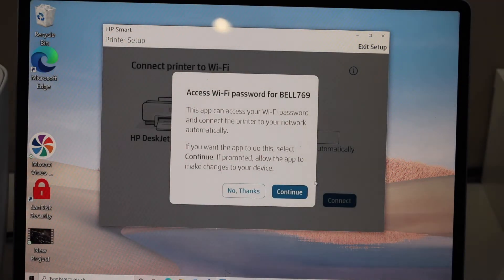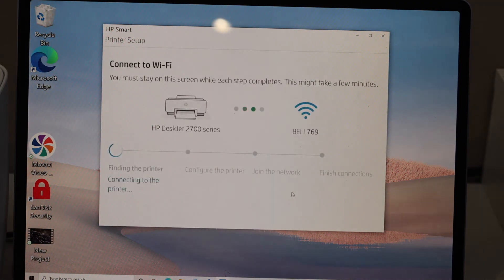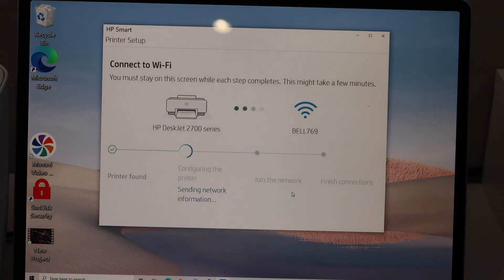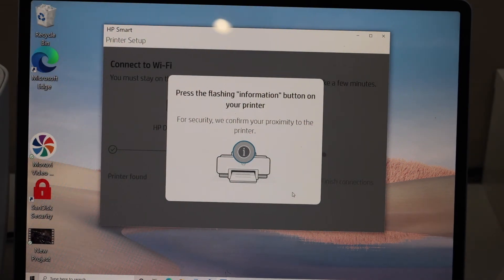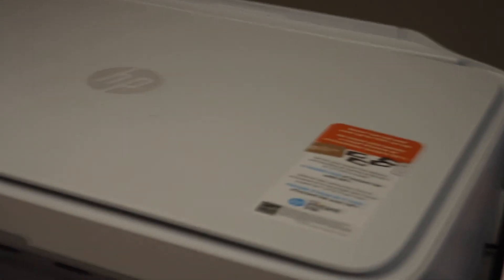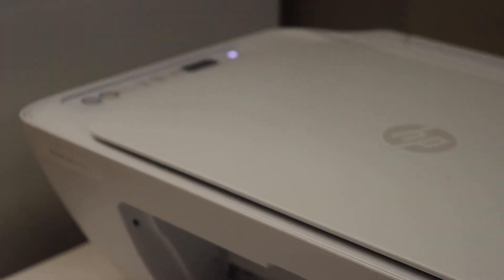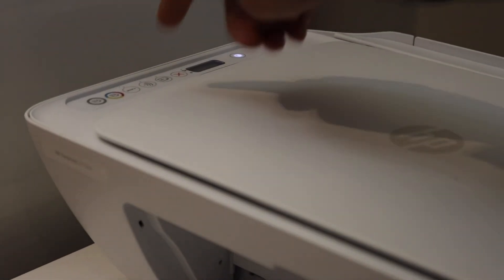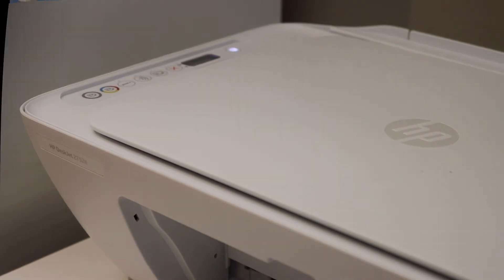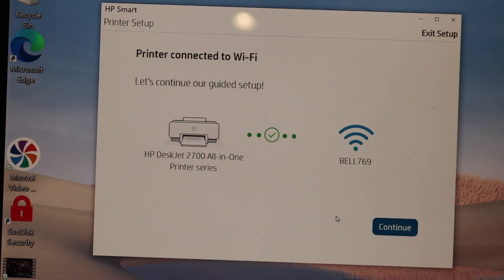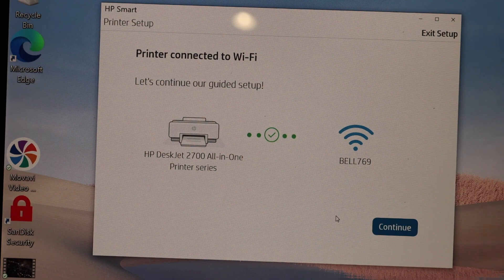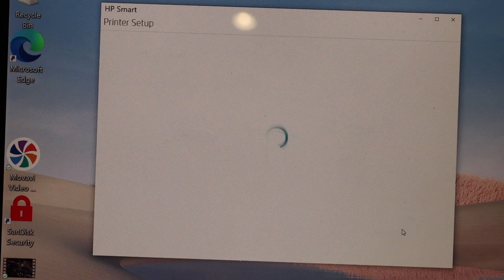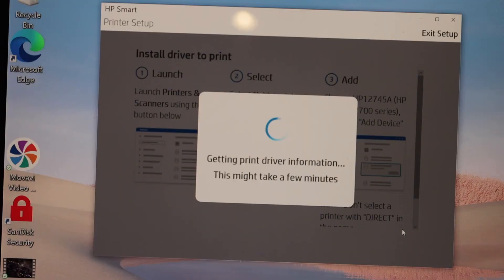You will see there is a flashing information button on the printer screen. Click the information button. Printer is connected to the Wi-Fi. Click continue. It's adding the printer driver so just wait on the screen.